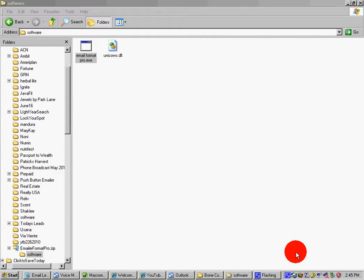What I'm going to do now is show you how to use Email Format Pro. With this software, you take your email letter, put it into this, and it'll automatically configure it for you — helping you get through spam filters a lot better.